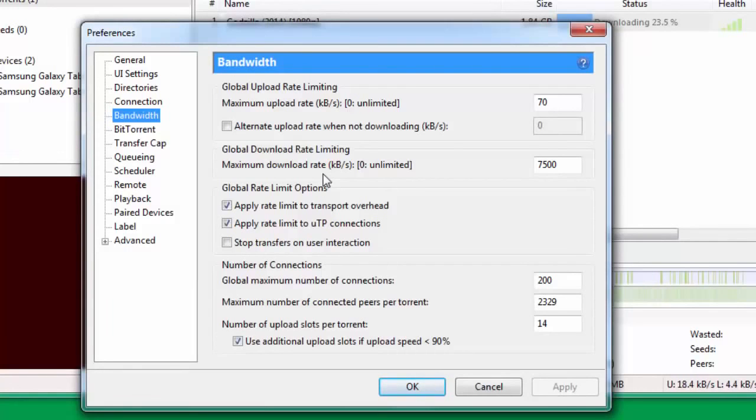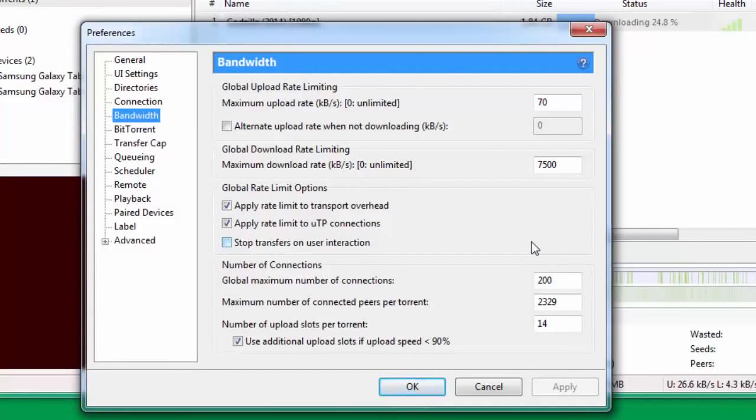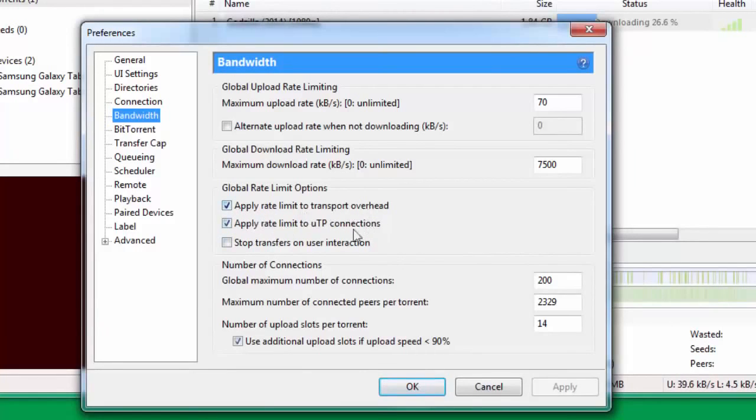You can either put zero here for unlimited or put it at a threshold. For me the threshold is 7500 - you can put it a bit higher but I think this is fine. Check Apply rate limit to transfer overhead, Apply rate limit to UTP connections.